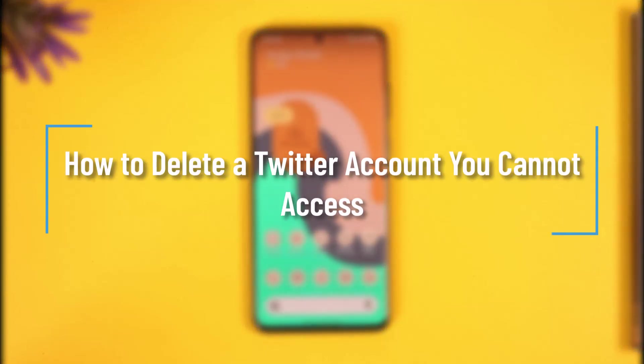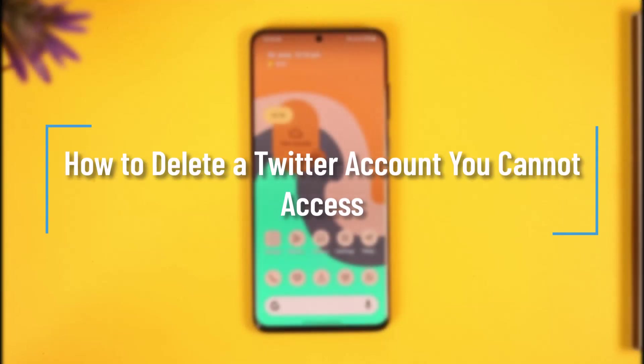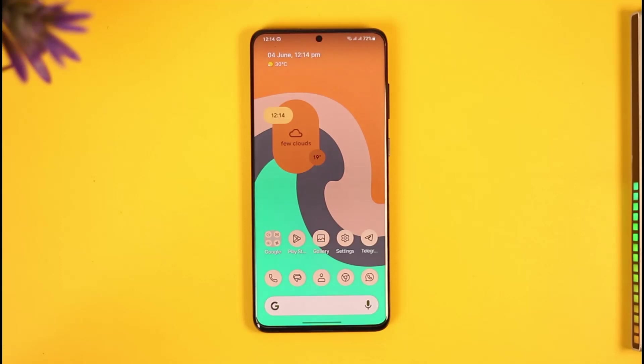How to delete a Twitter account that you cannot access. Hi everyone, welcome back to the channel. In this video I will guide you on how you can delete a Twitter account that you cannot access, so make sure to watch the video till the end.